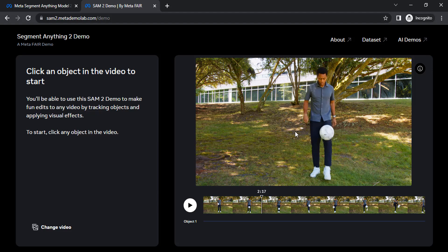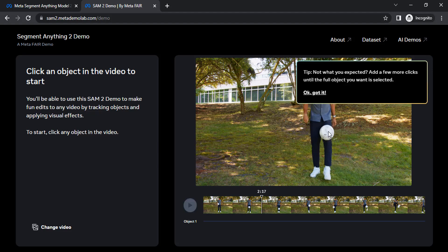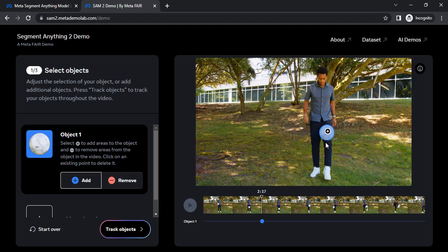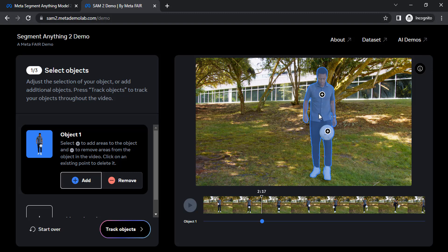To select any object from the video you need to click on that. So I'm going to click on that ball and you can see the ball is selected. If you also want to select the person, you can click on person and the person got selected.